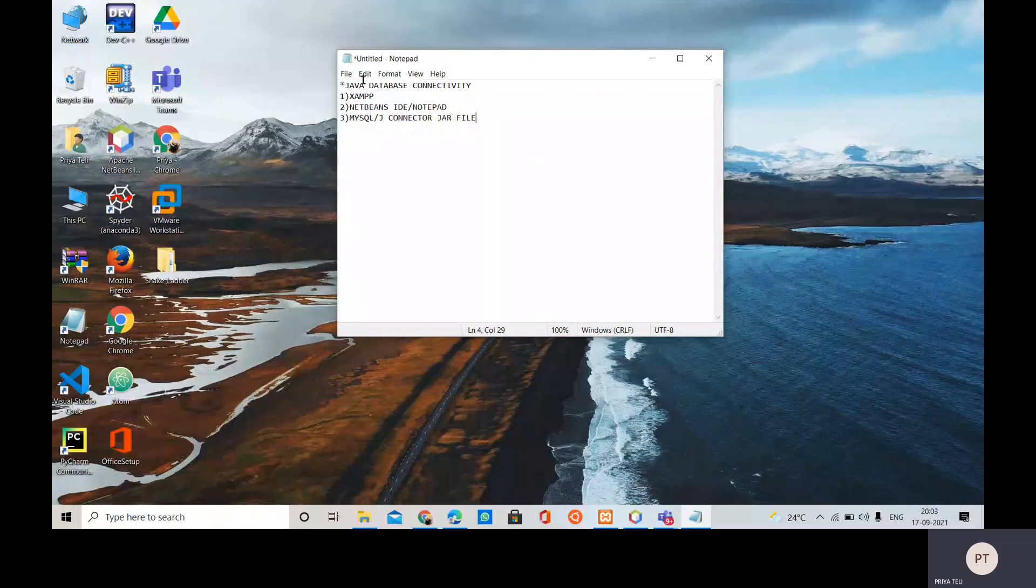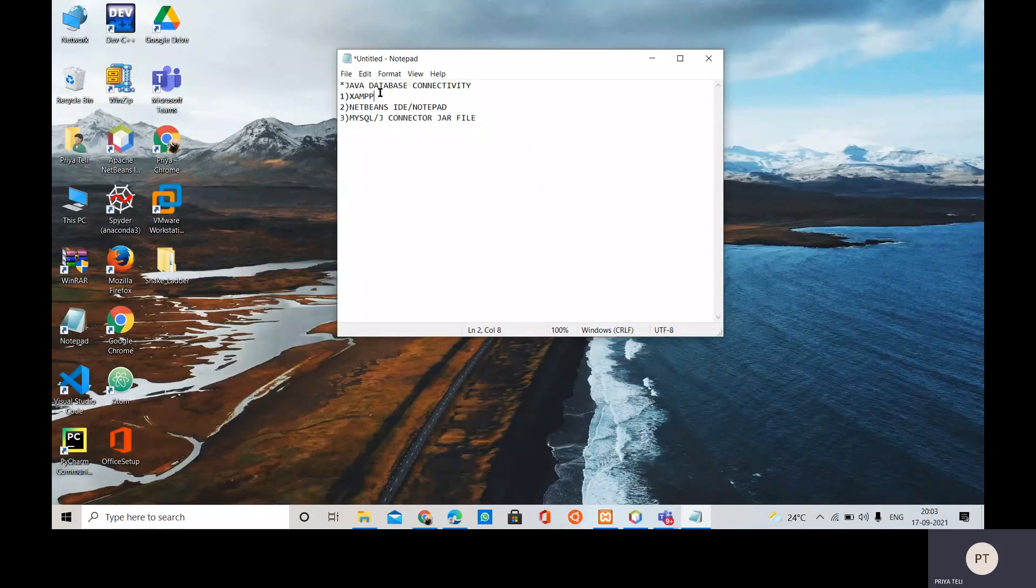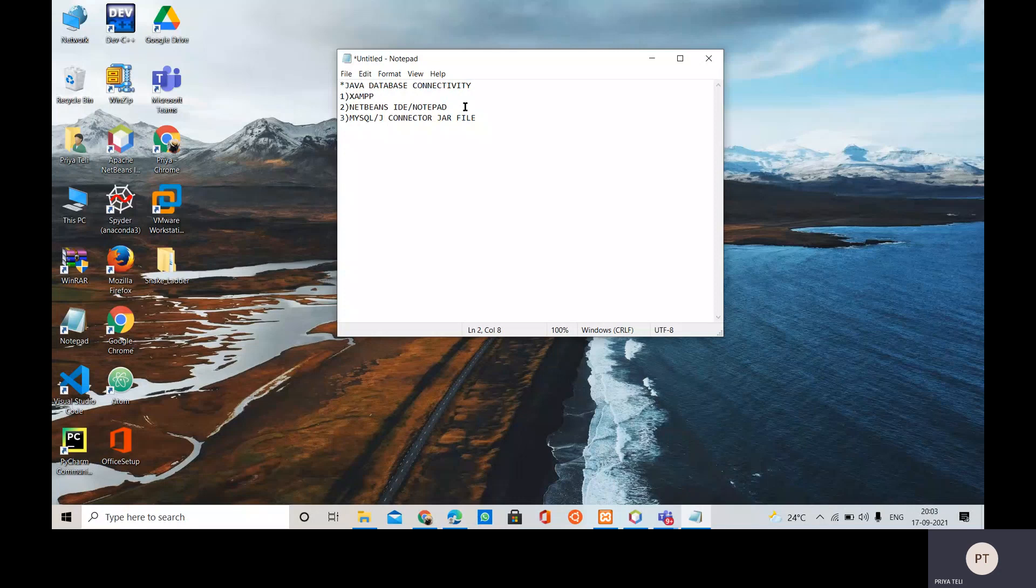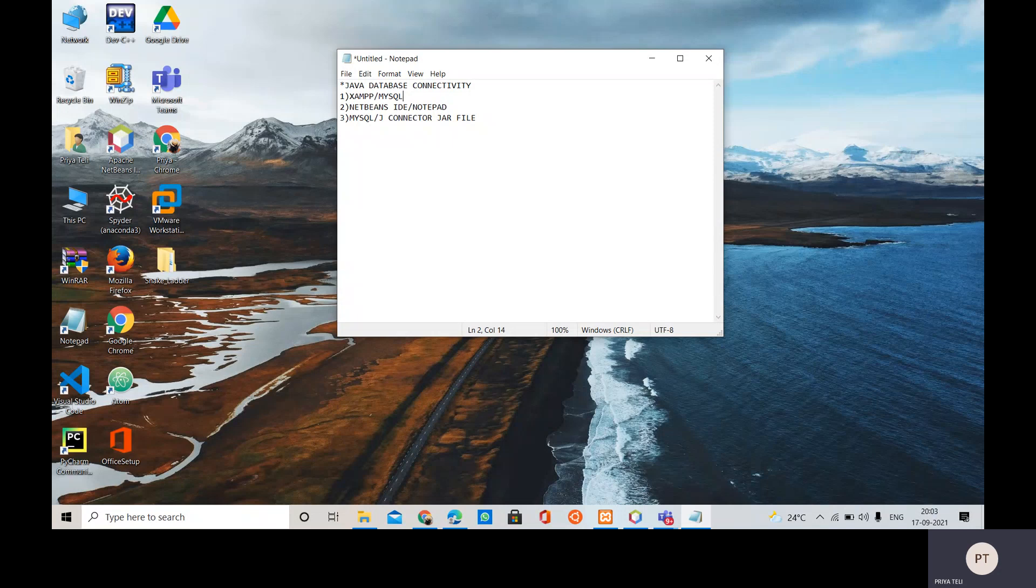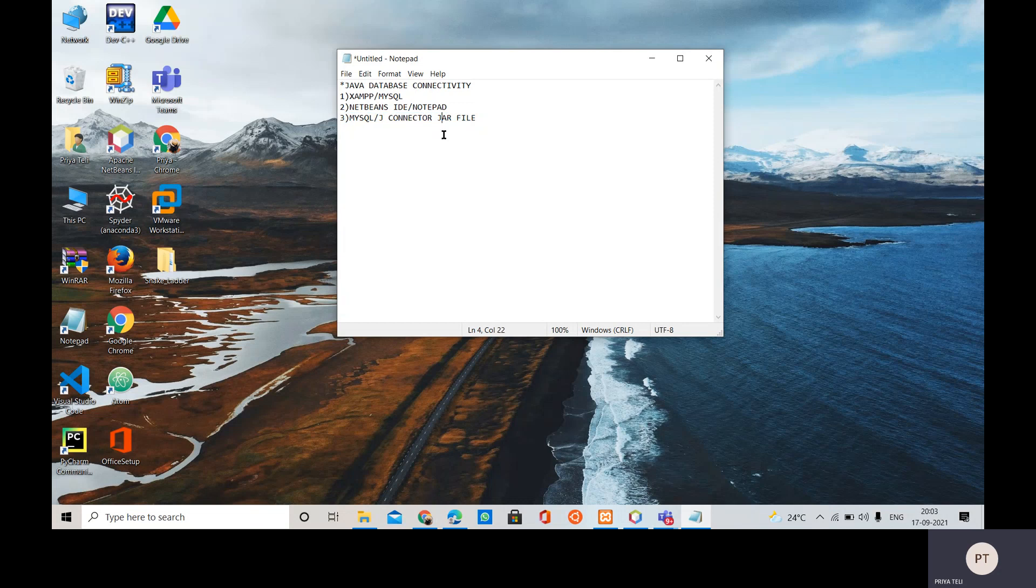Hello guys, today's video covers Java database connectivity. So these are the required things - you will require xampp or else mysql, then NetBeans IDE or any else IDE or notepad, and the mandatory one is mysql connector jar file.